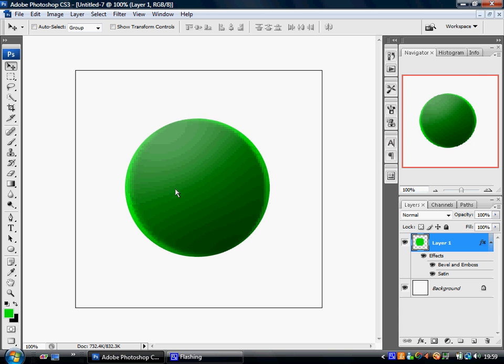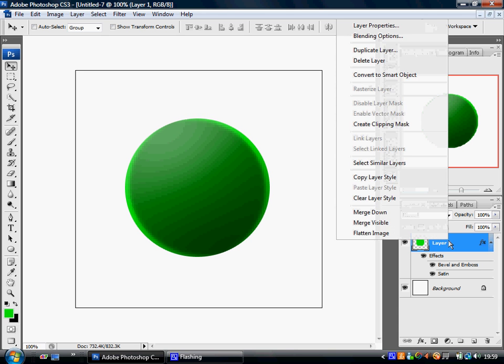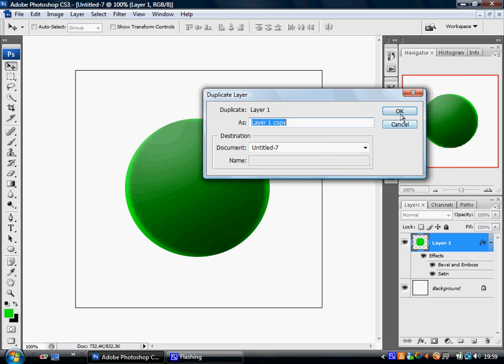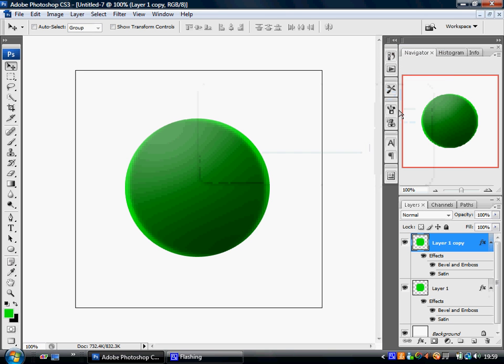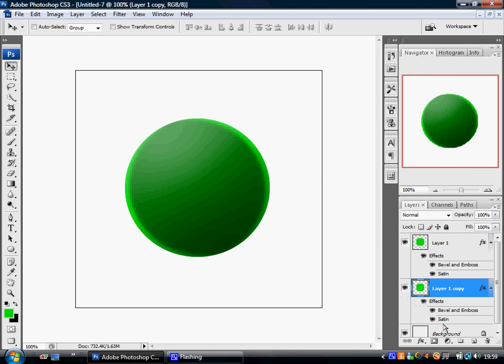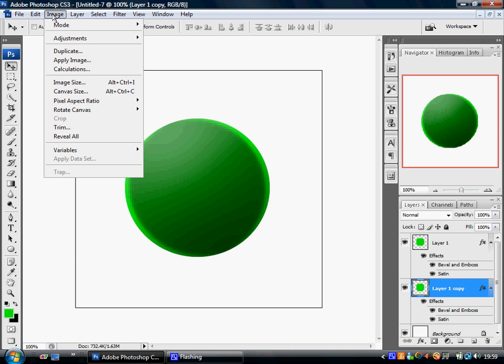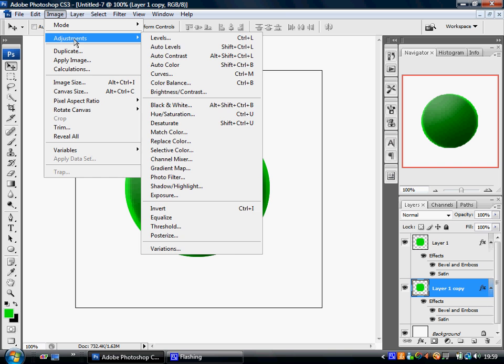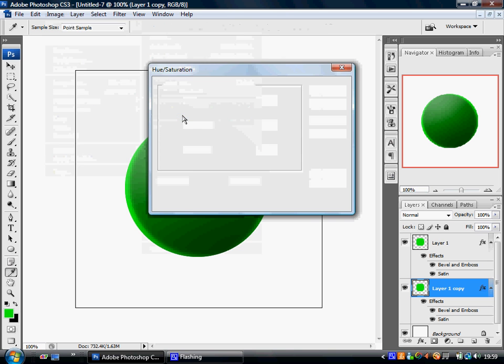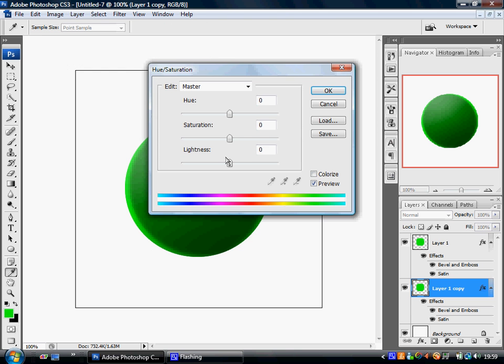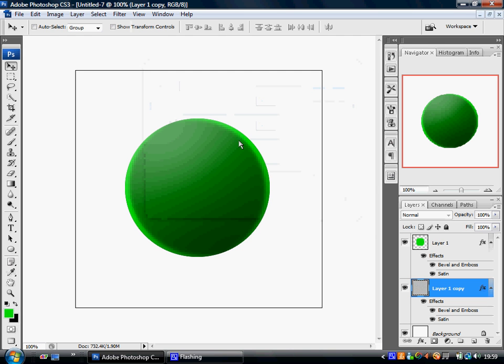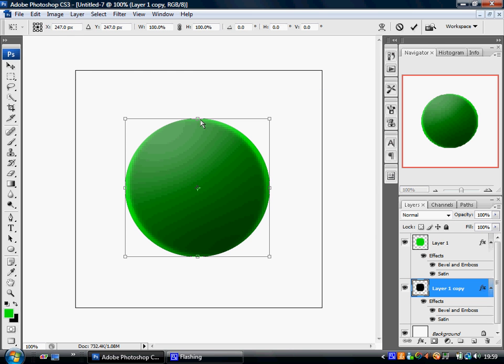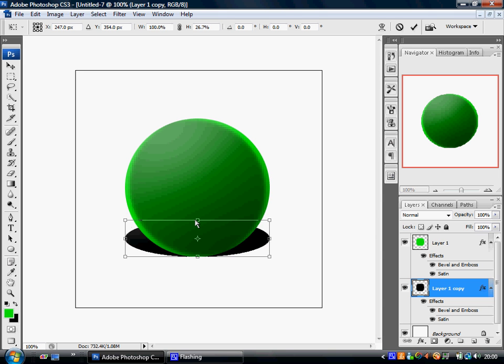Next thing you want to do is duplicate the layer. Name it whatever you want. Make sure you move it underneath. Next step: go to Adjustments, Hue and Saturation, Lightness minus 100. When you're done, press Ctrl+T and this should pop up. Move this down to about there, then press OK.